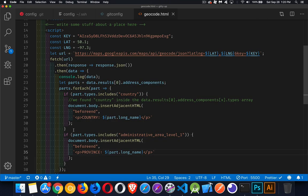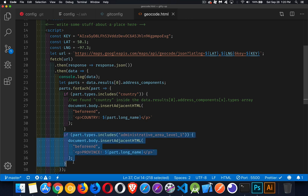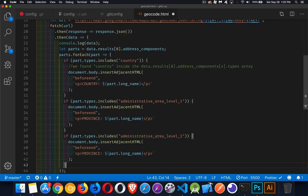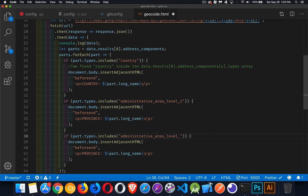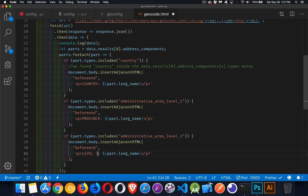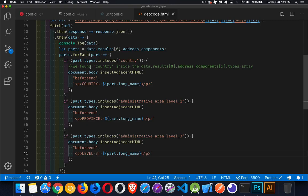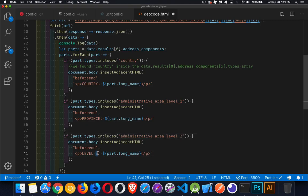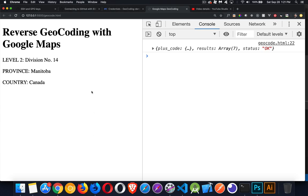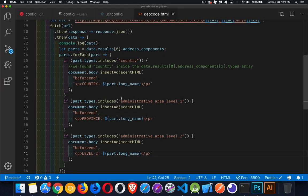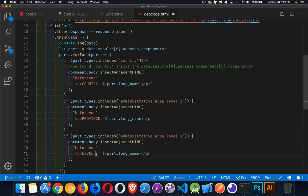And you can just continue on like this with as many of these parts as you want. So we could say number two or number three. There's a level two and a level three. I'll just say level three is the part that I'm writing out. There, Rockwood. Level two. What would that one be? Division number 14. So we have all these different parts of the address that we can write out.